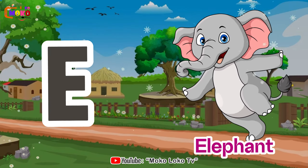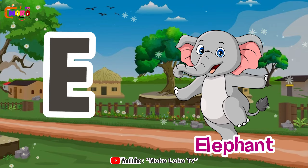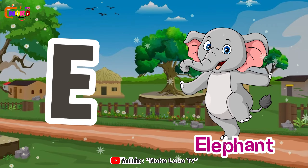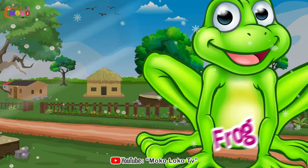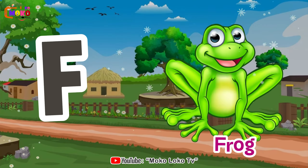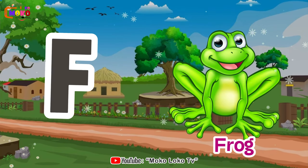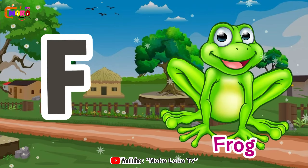E is for elephant, e-e-elephant. F is for frog, f-f-frog.